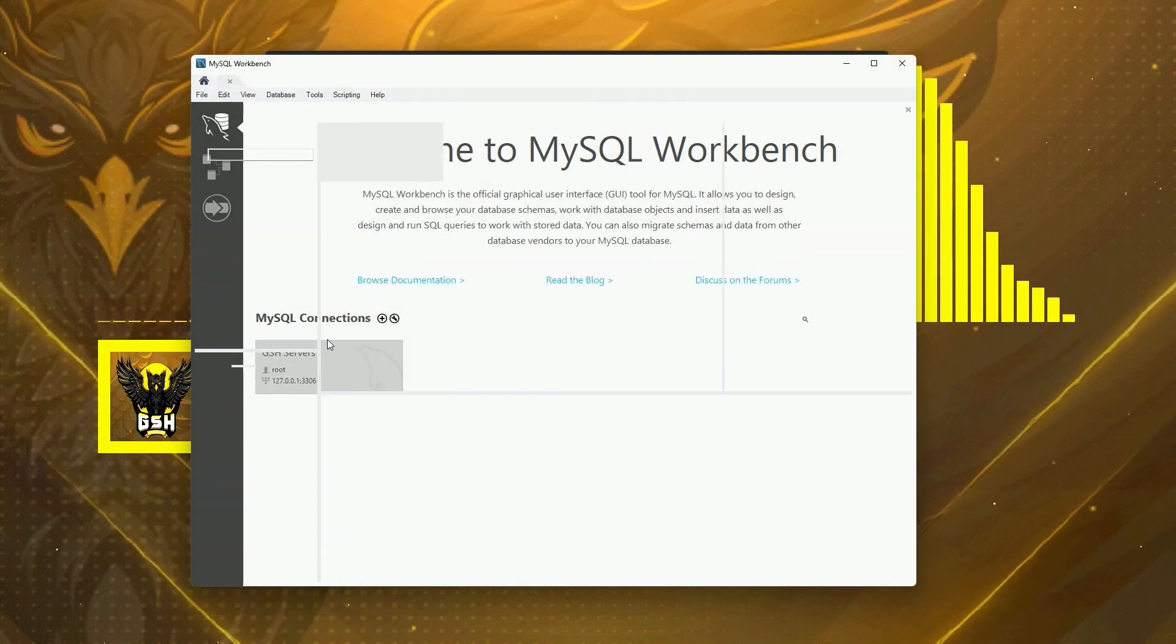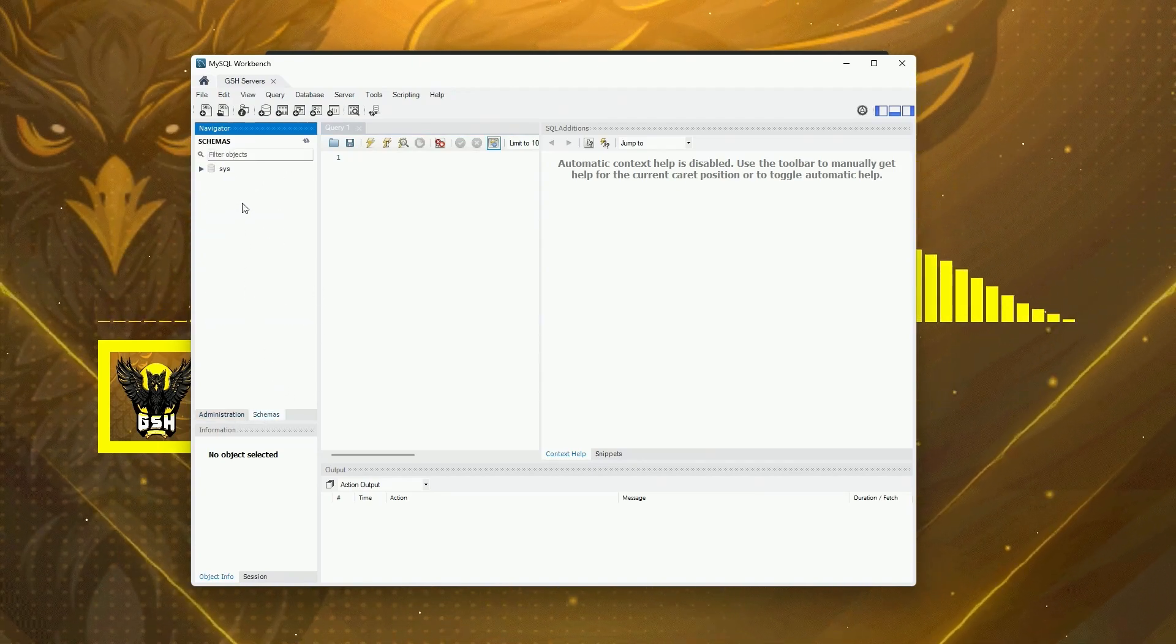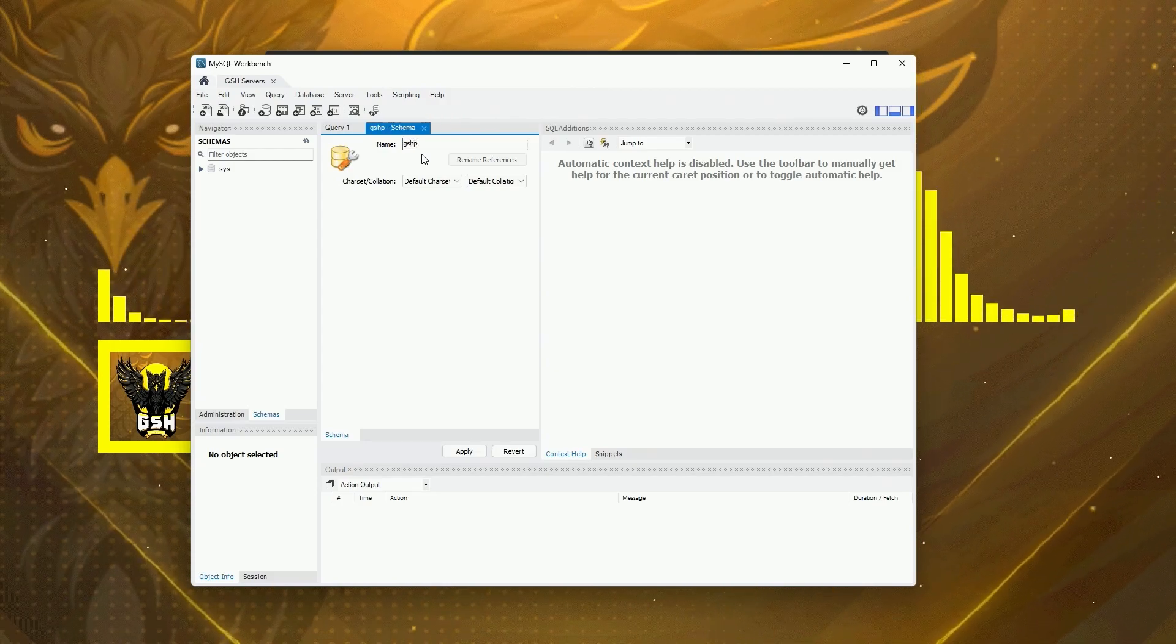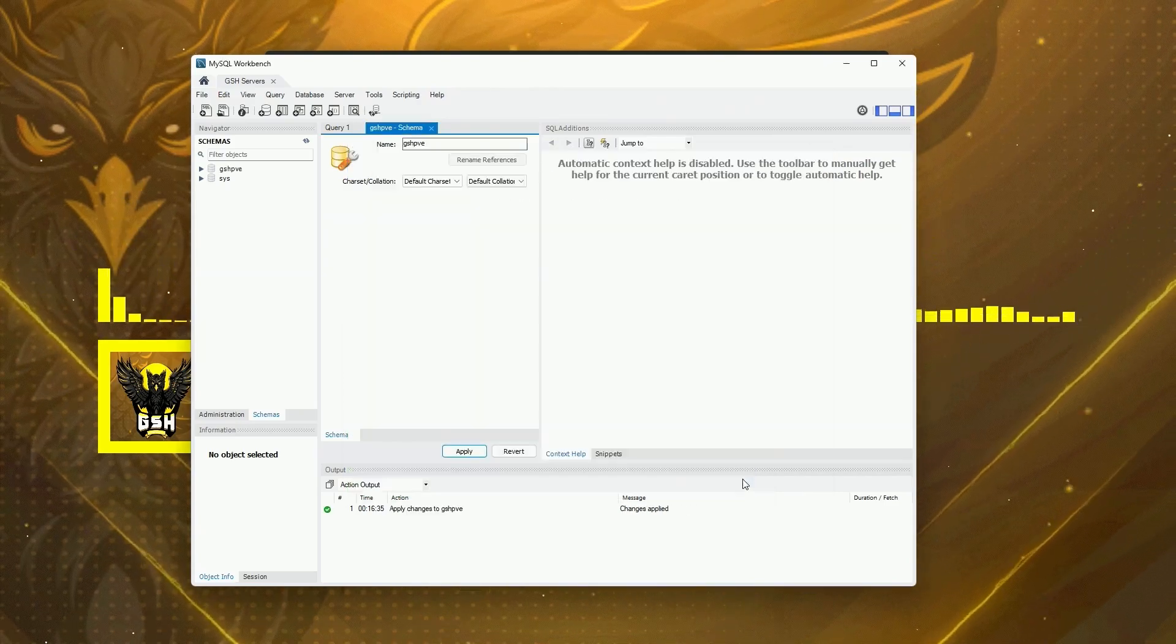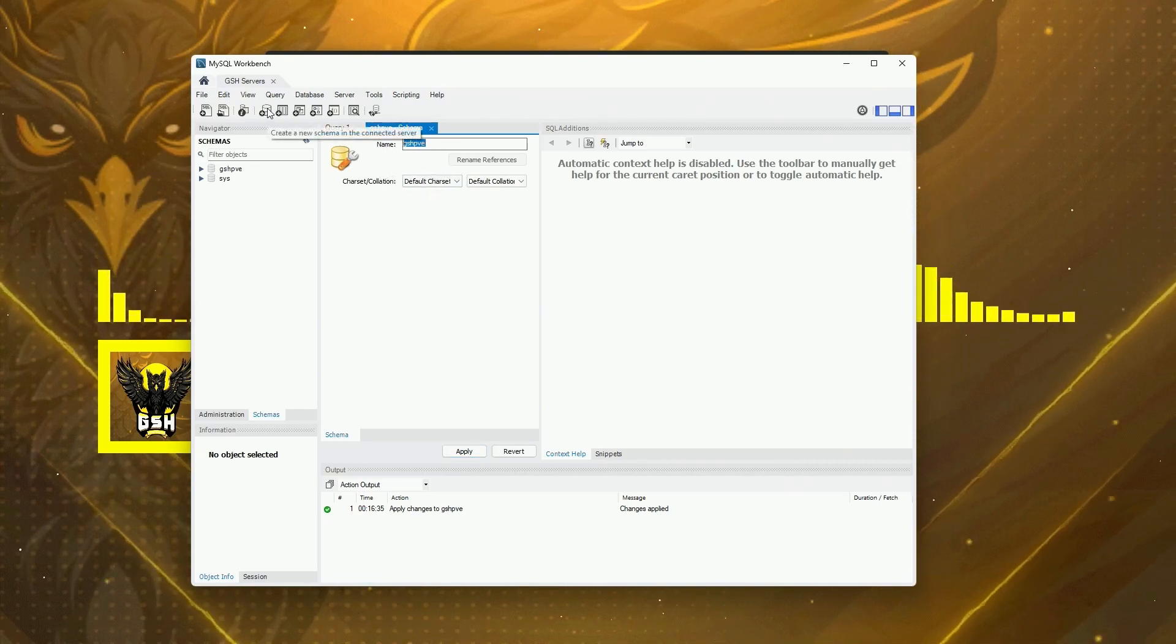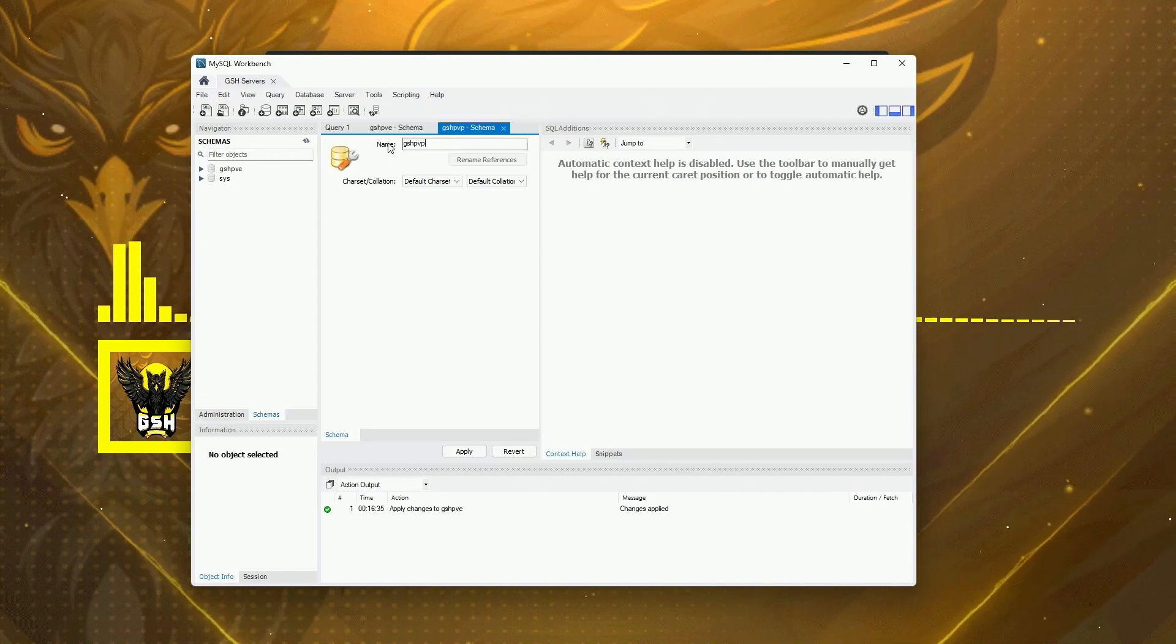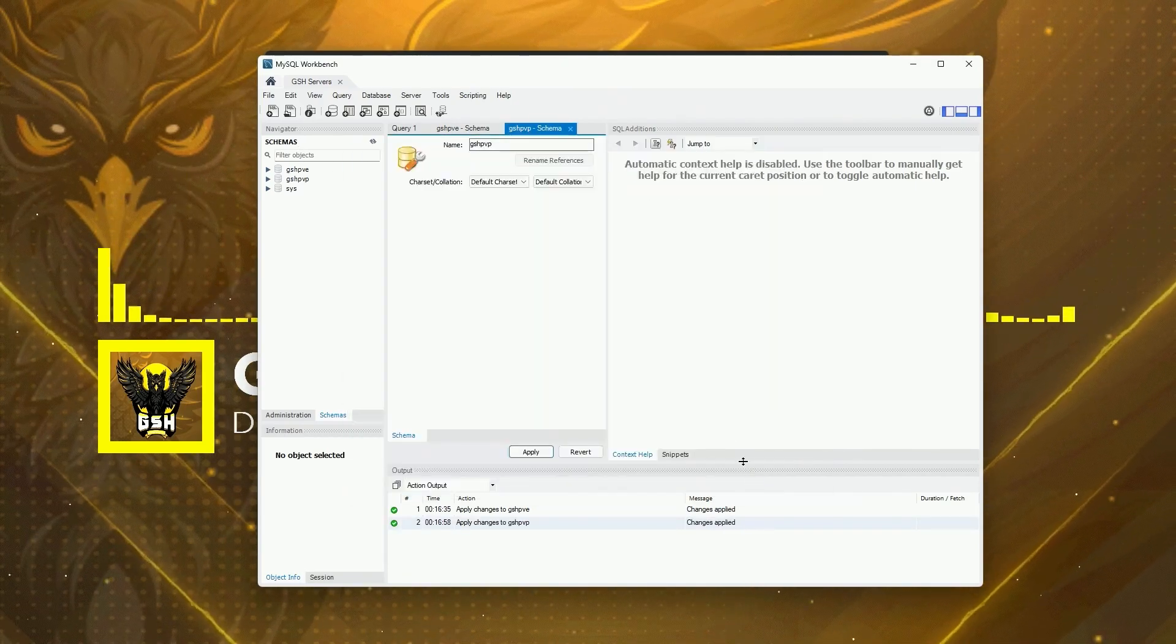Go into the database. You'll be on this page. Go ahead and come down here and click on Schemas. In here, we're going to click Create a New Schema and we're going to name it GSHPVE. Apply, Apply, Finish. Then we're going to do the same thing. Click up here to add another one and we're going to do GSHPVP. You can name these whatever you want; I'm just naming them this for Game Servers Hub and then PVE and PVP. Apply, Apply, Finish.